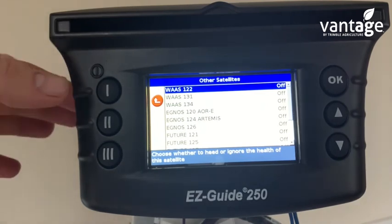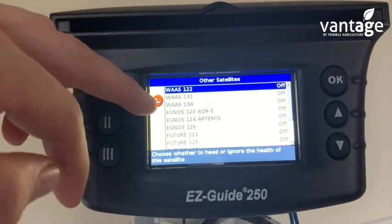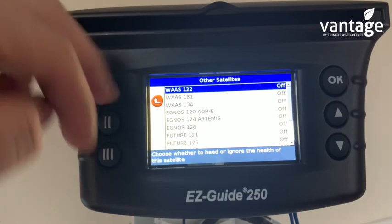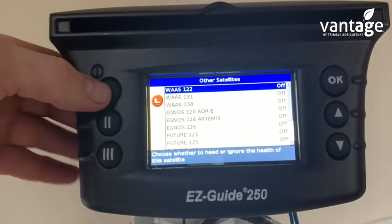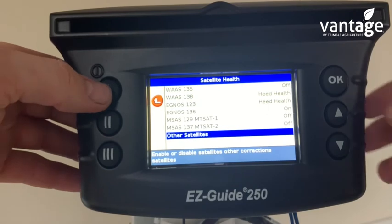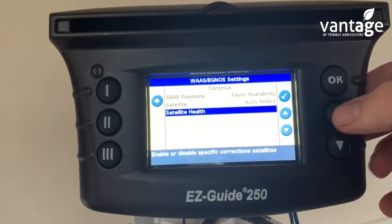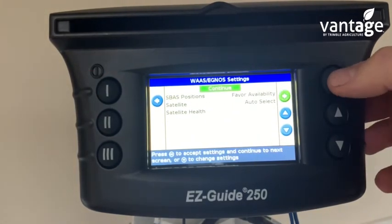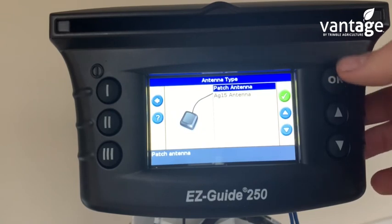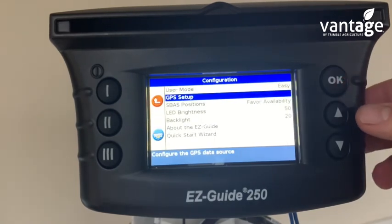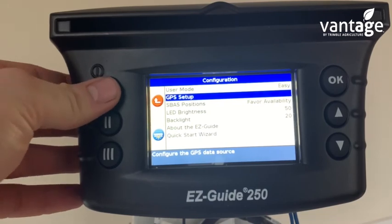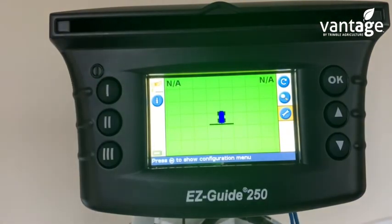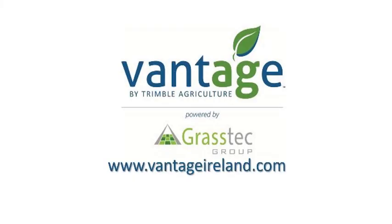We then click back — this red button here — go back, go back again, now scroll up to continue. We have our patch antenna and now we go back to our main home screen.